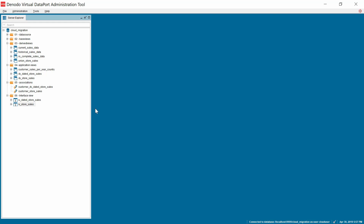The Virtual Dataport administration tool is a development studio that allows connecting to data sources and defining a logical and business layer model.